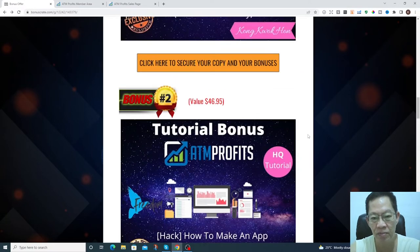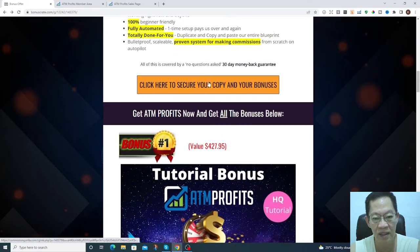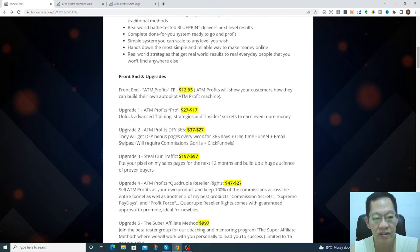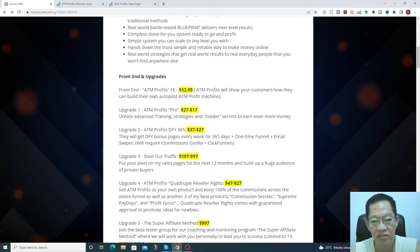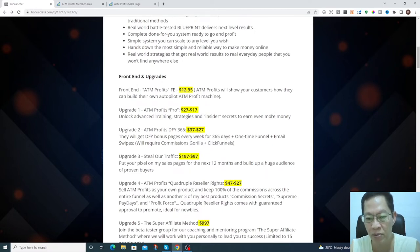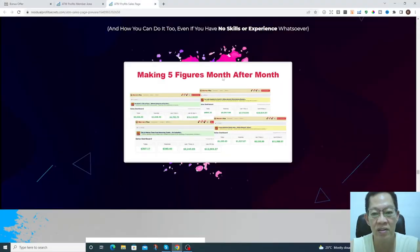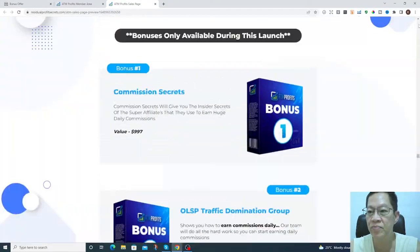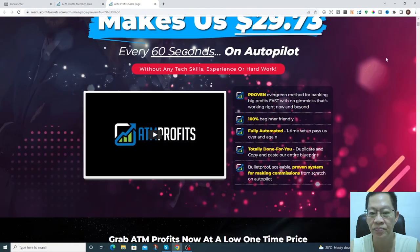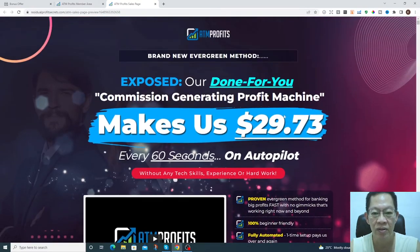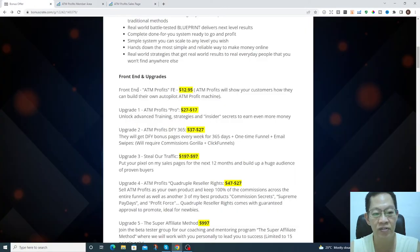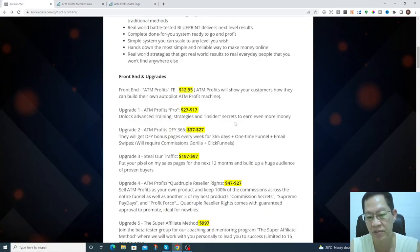You can see these bonuses from the members area here. If you purchase this you will get the bonuses from my bonus page, and you just click down this link here. The front end for the product is just $12.95. No brainer at $12.95, you get this amazing product that generates you $29.73 every 60 seconds.